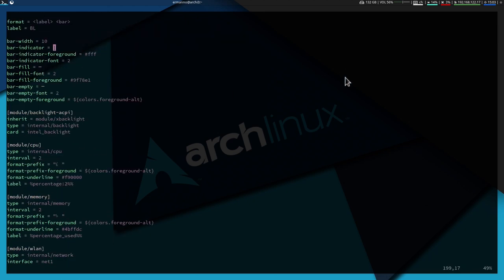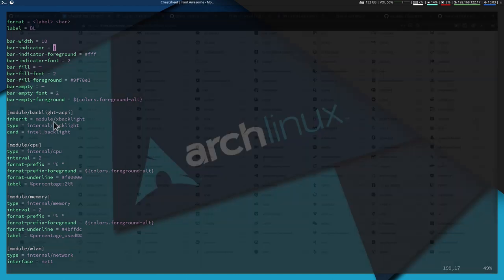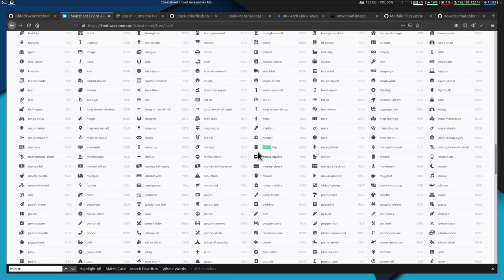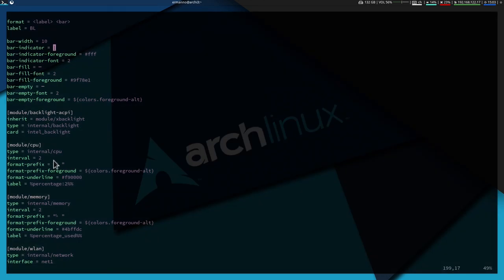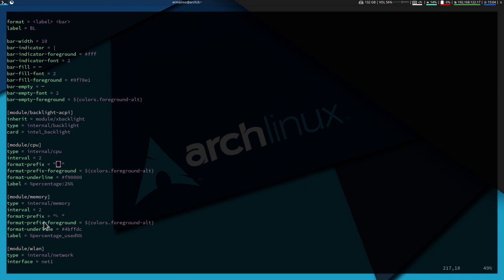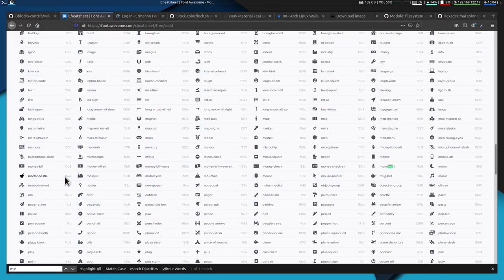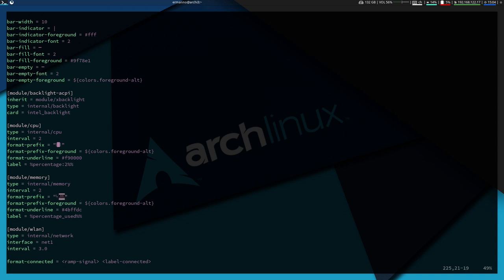For the CPU module, I replace the format-prefix with a microchip icon from Font Awesome. For the memory module, I replace its icon with a memory icon from Font Awesome, adding a space after each icon. Save and reload i3 to see the updated icons in the bar.